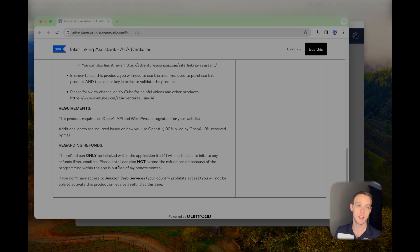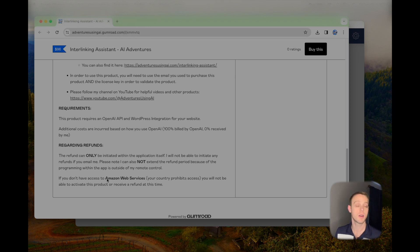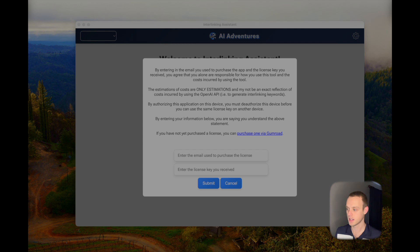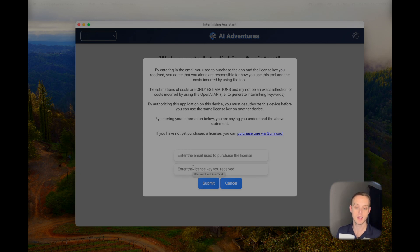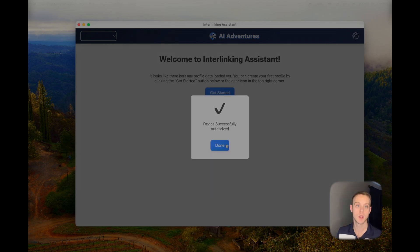Two other important things to note: at this time I am offering a refund if you don't like the product within the first 14 days, but that can only be done within the app — please don't email me asking for it. You also need to make sure you're in a country that allows access to Amazon Web Services. Once you have that, you'll get a license key via email after purchase. Enter your purchase email and license key, then hit Submit.